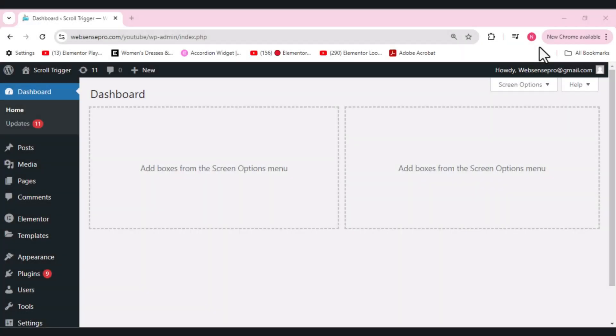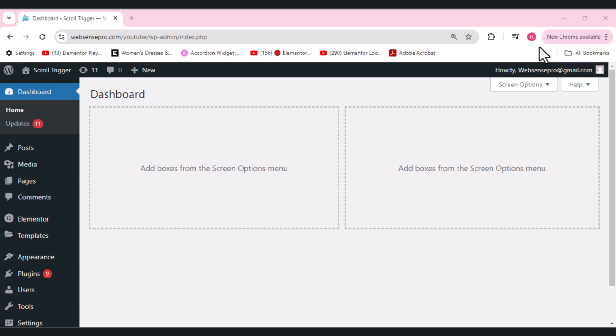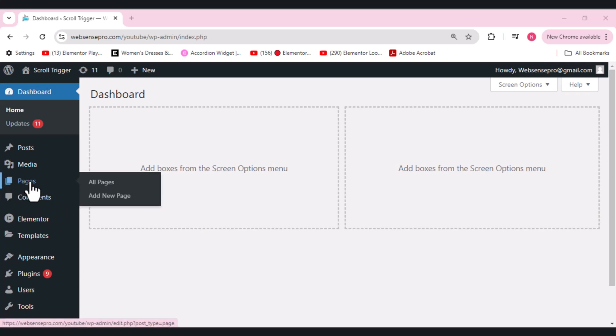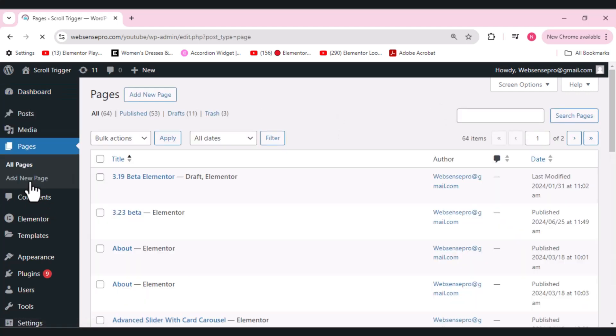Hi guys, welcome back to Webcins Pro. In this video I'll show you how you can play a video on scroll in Elementor. When you add a scrolling video sequence in Elementor, it can make your WordPress website look unique and interesting so users stay engaged and keep coming back. First of all, we'll add a new page here. Click Pages and add a new page.